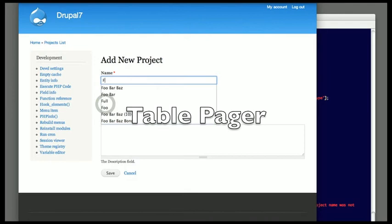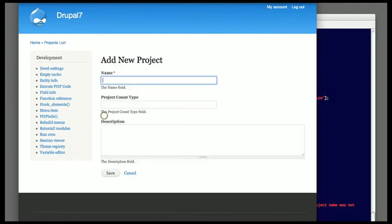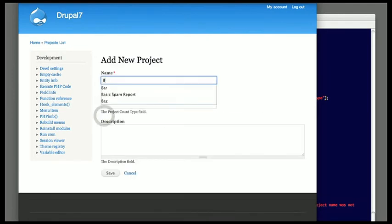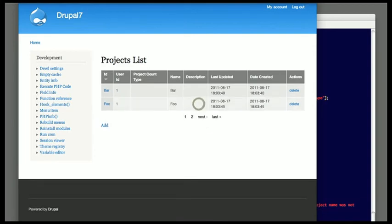As a little extra credit, what I'd like to show here is that the table that I generated includes a pager. So as I add more elements, you'll see that now the pager shows up beneath the table.